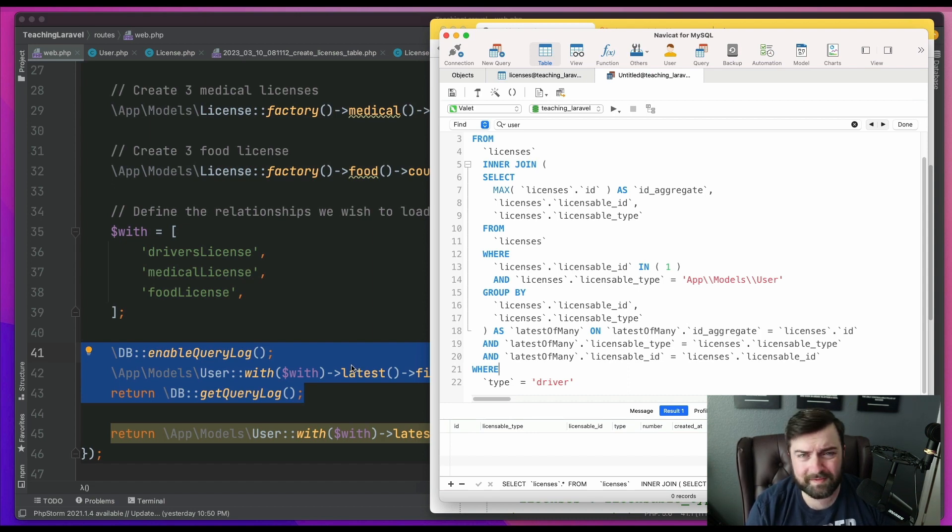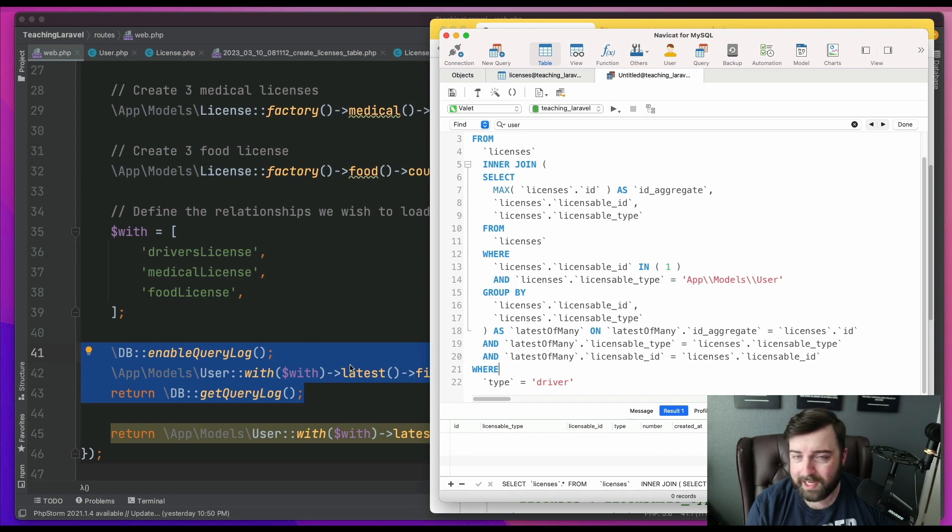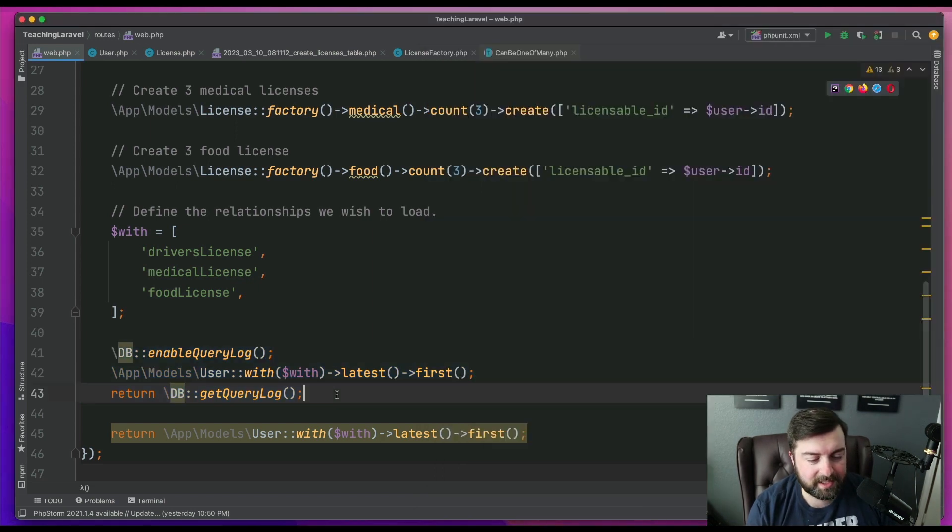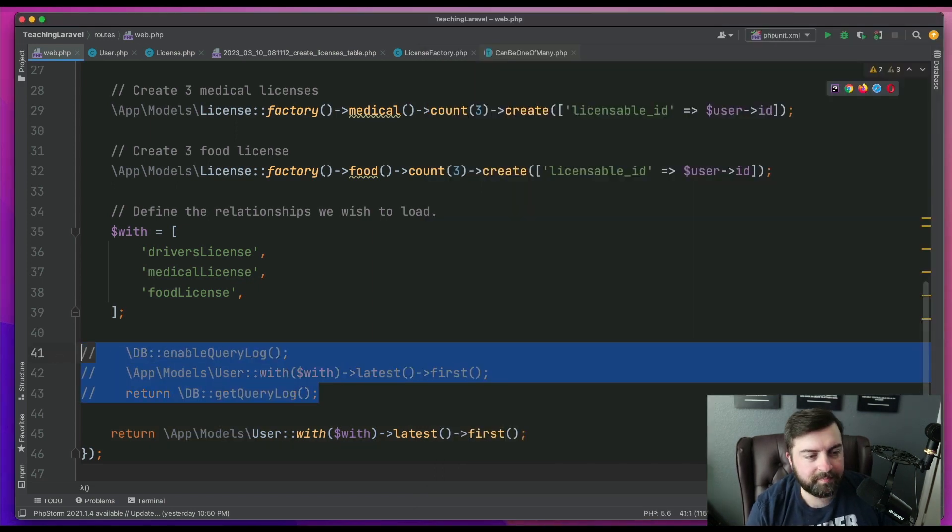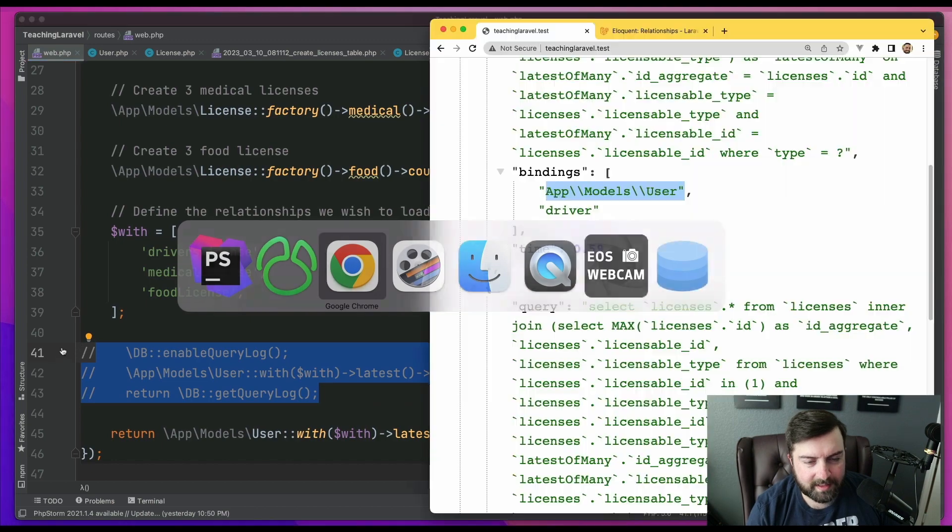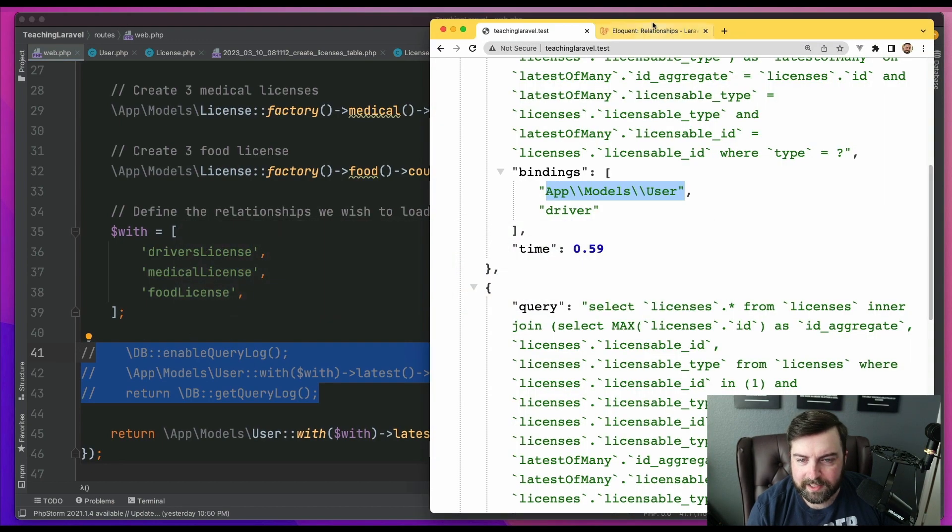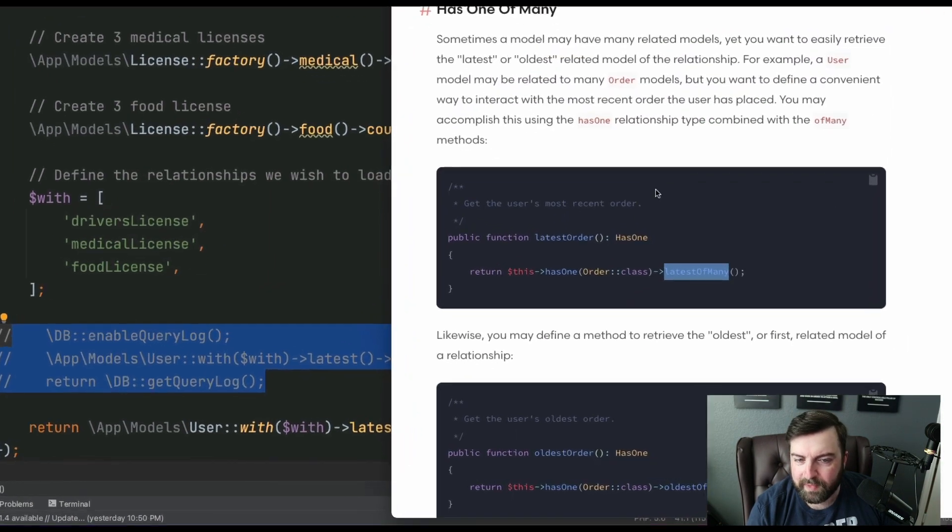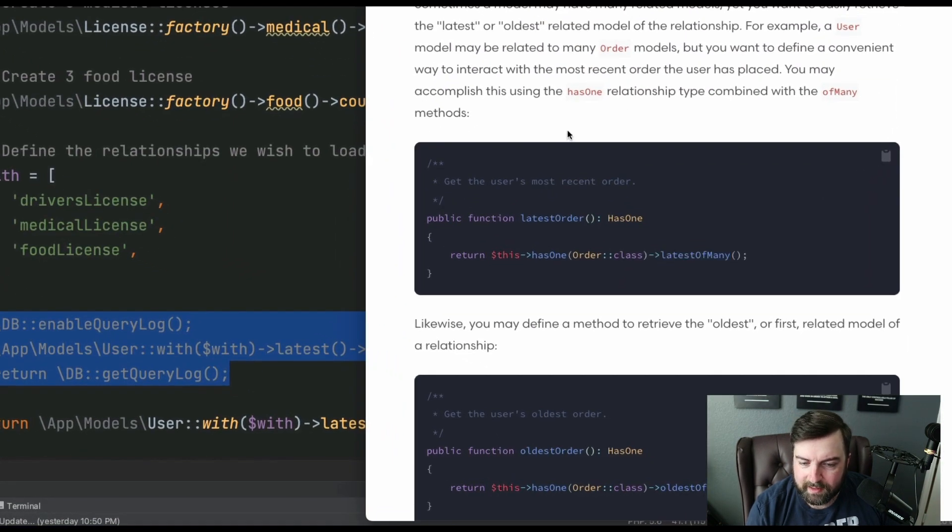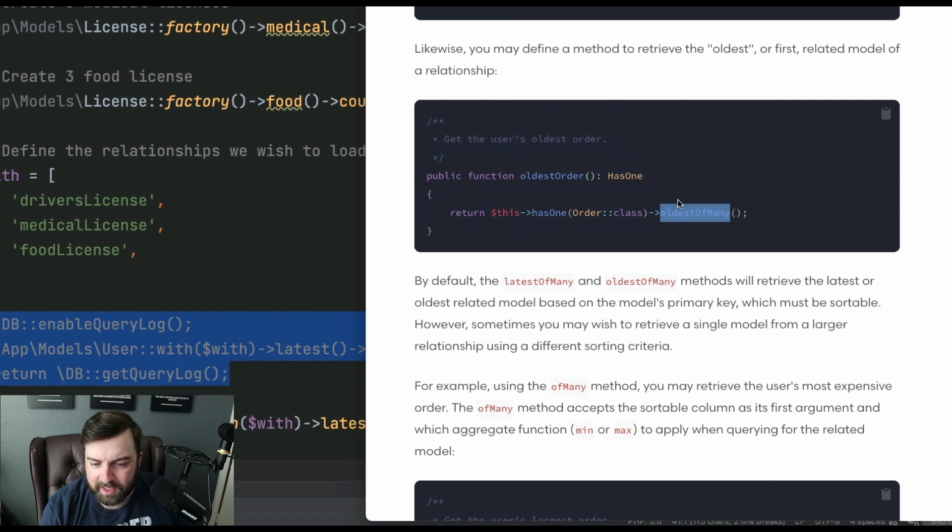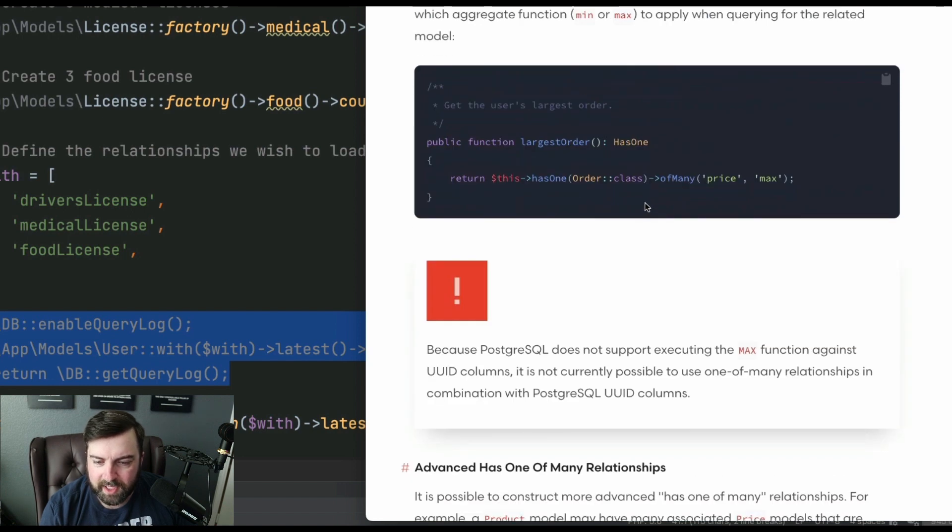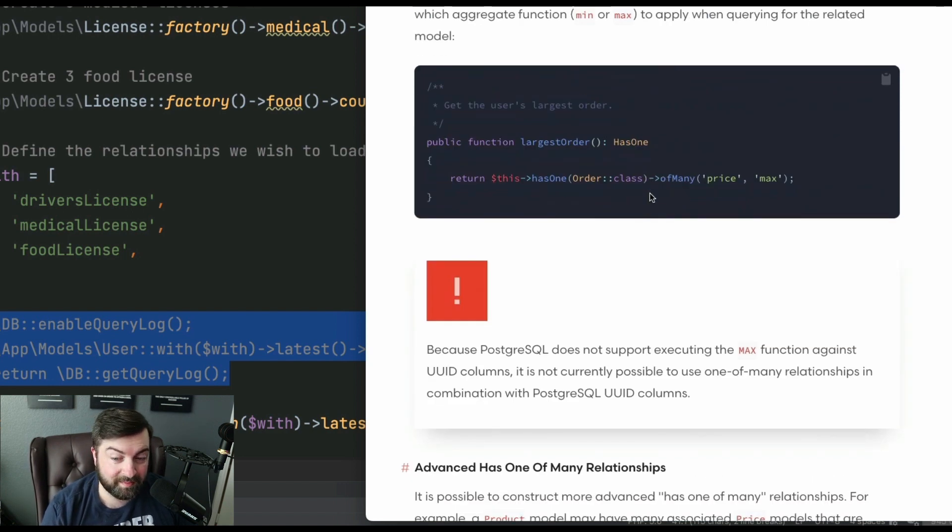And so I got to looking at the docs. And I kind of had to read into this a little bit. And, you know, you'll see the ones that talk about latest and many, oldest and many. But then you're going to see this one that says of many.